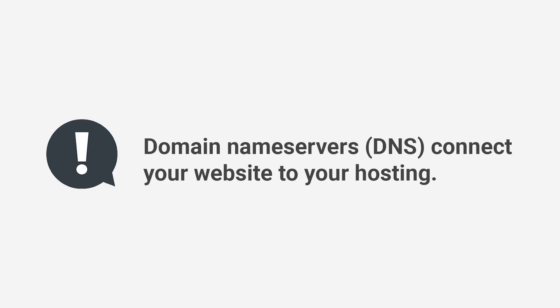Domain nameservers, DNS, connect your website to your hosting. It is important to know how to manage them.